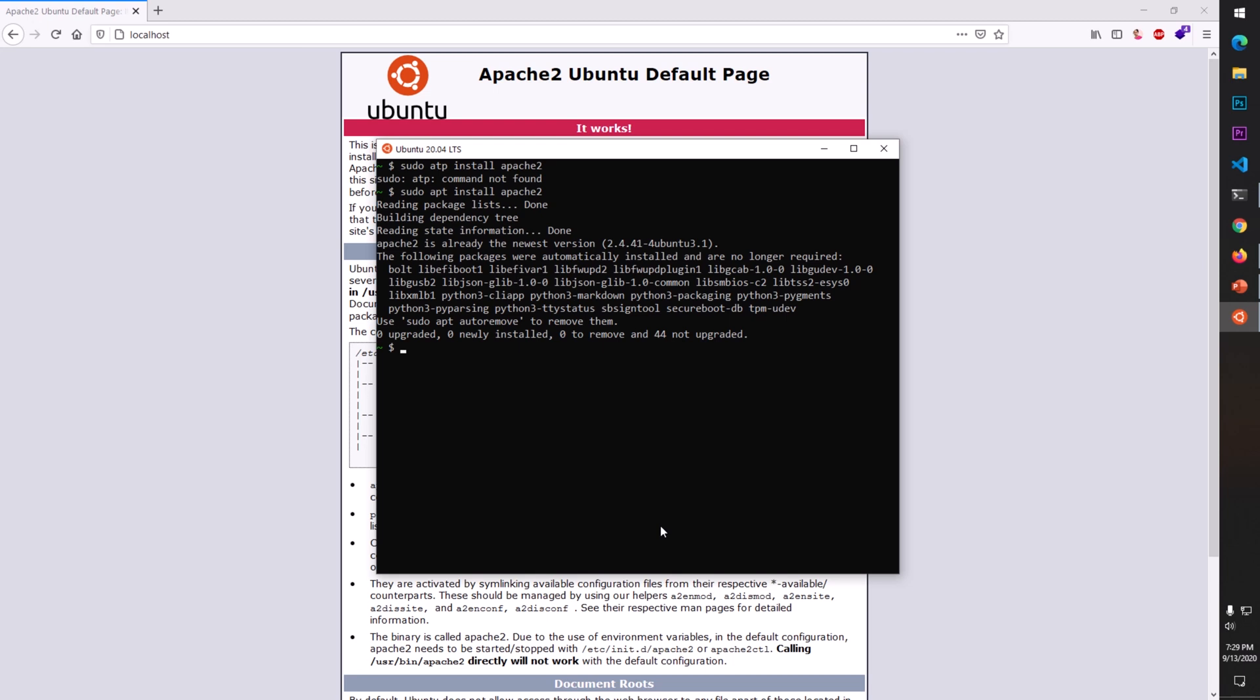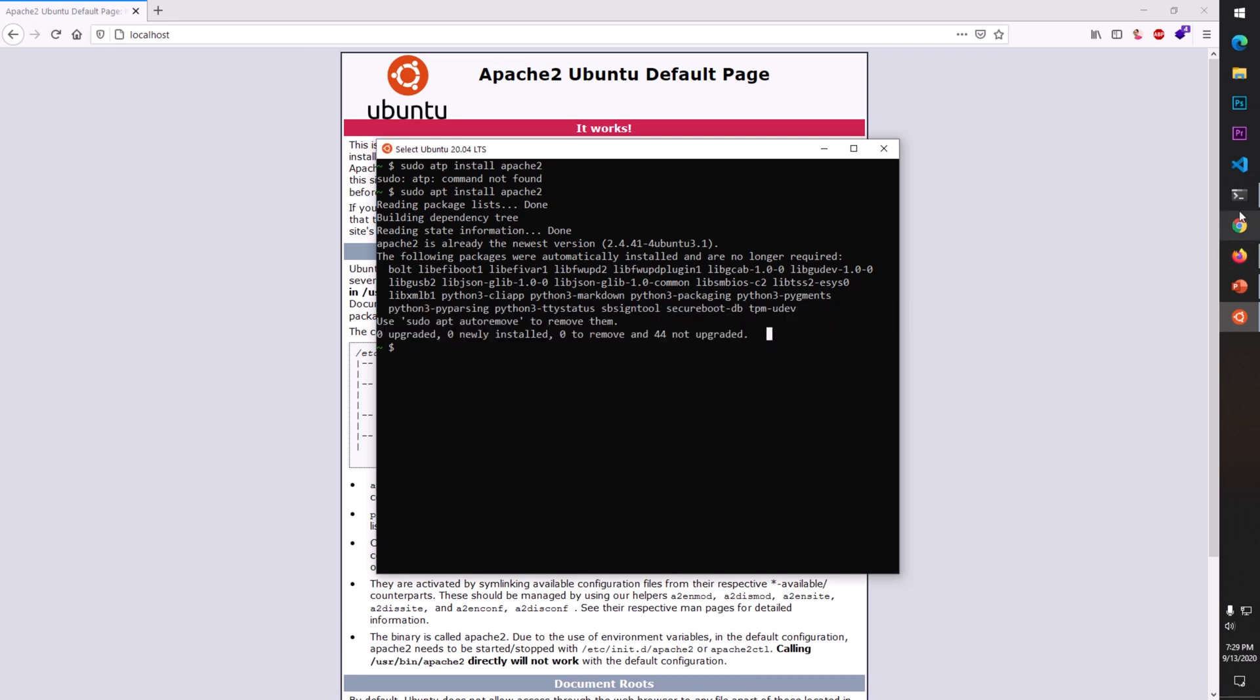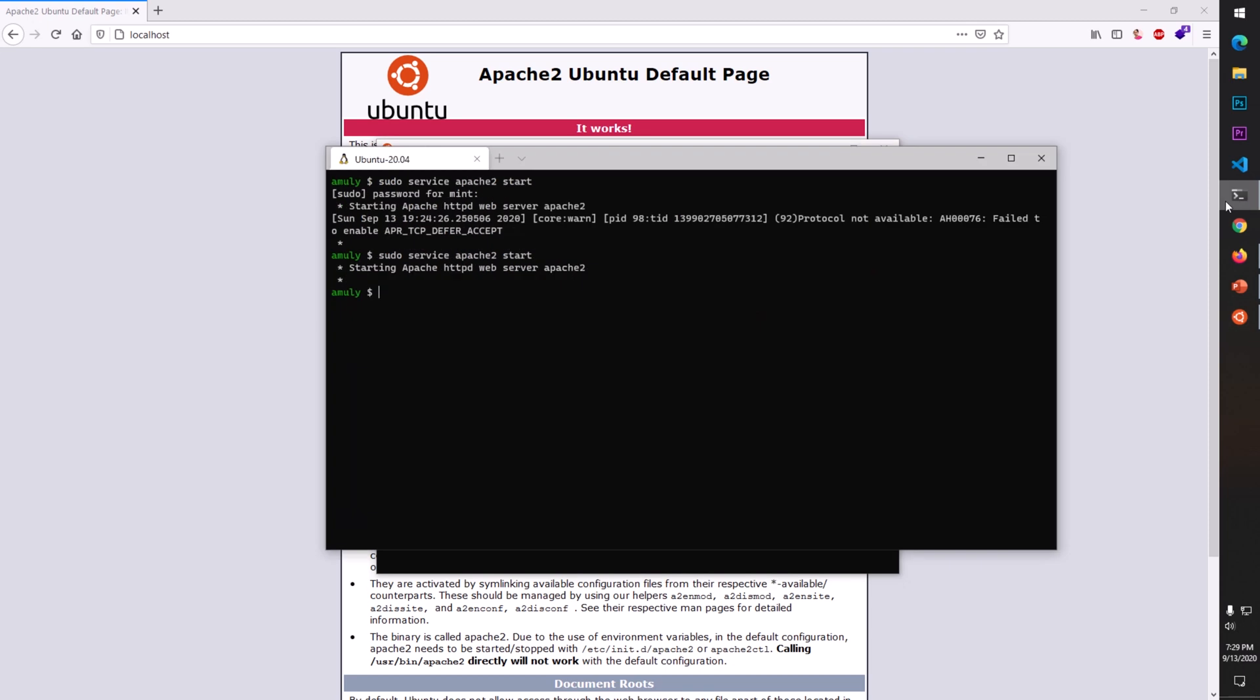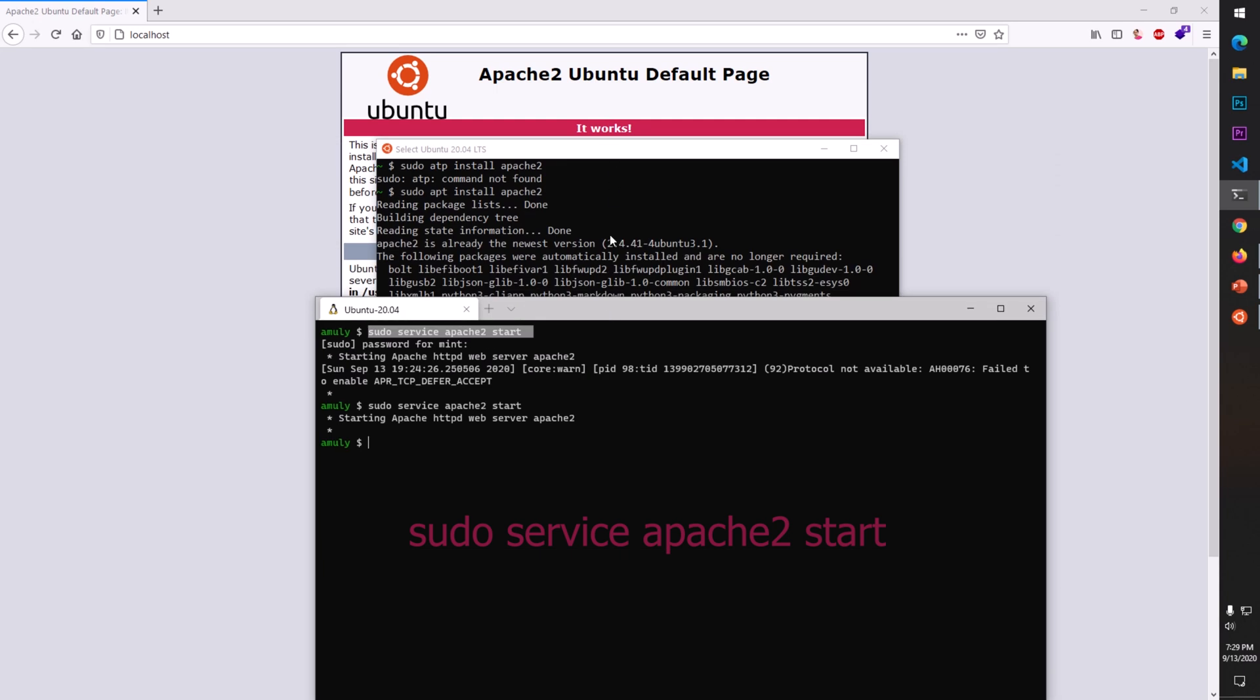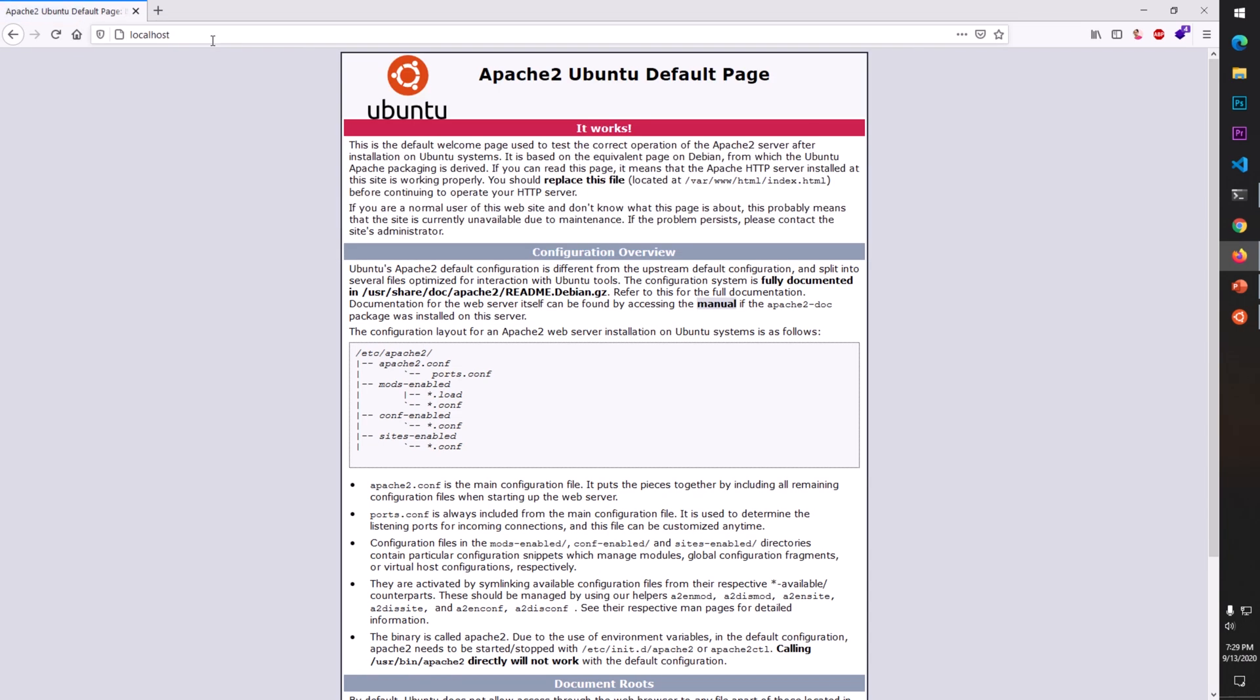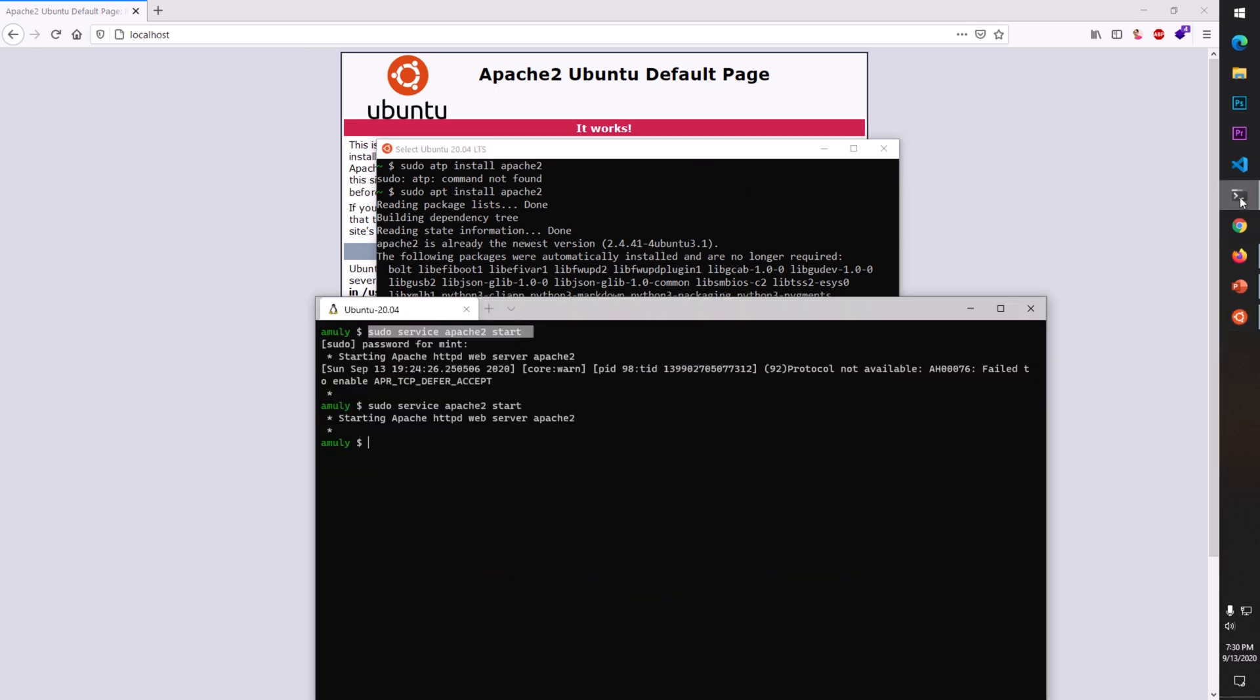Now you need to run the server with the command sudo service apache2 start. This will start the server and ask Windows 10 to allow this through its firewall. Simply say yes, then launch your preferred browser and go to localhost. You'll see the Apache Ubuntu default page, which is pretty awesome.